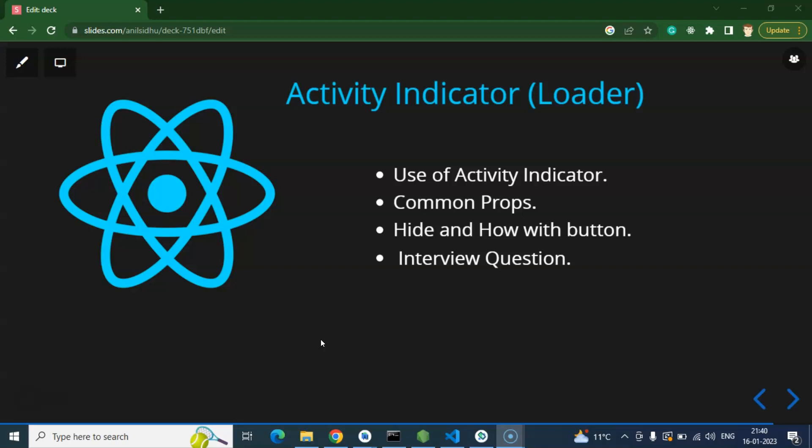First of all, I'll tell you what is the use of Activity Indicator. I know that you already know the purpose, but again I'll explain it a bit. And after that we will check out some common props of Activity Indicator, like how we can change the size, how we can change the color and all.